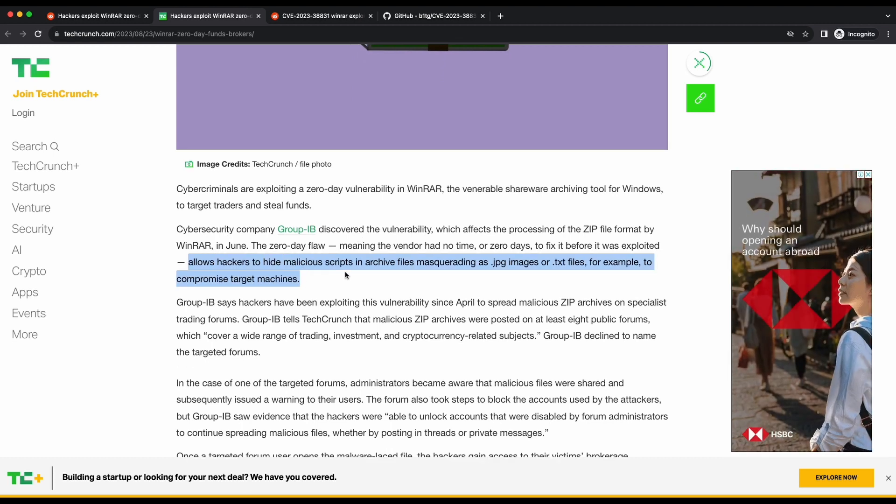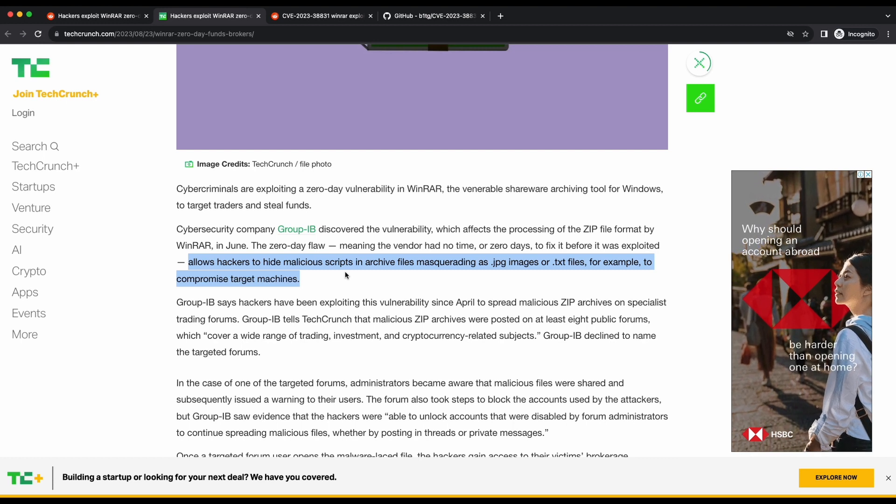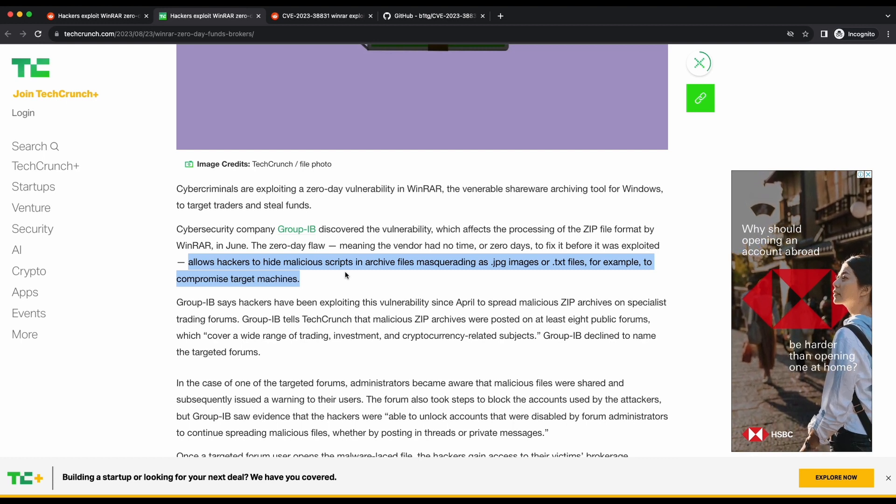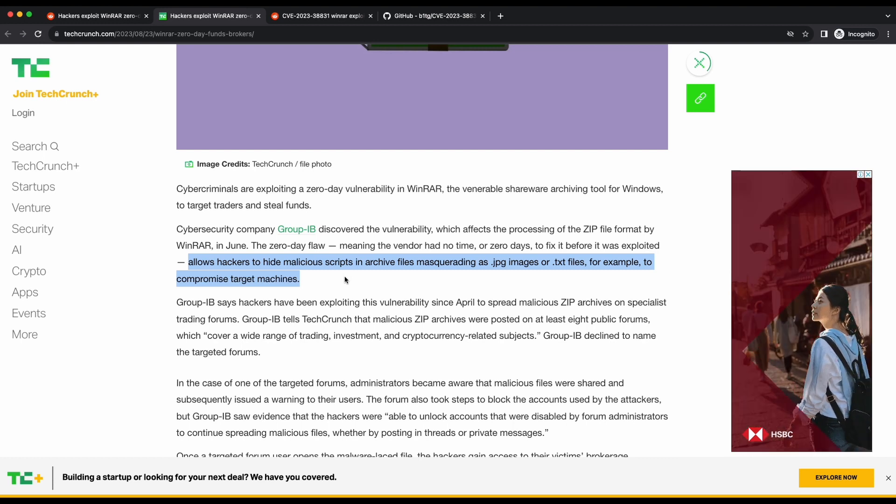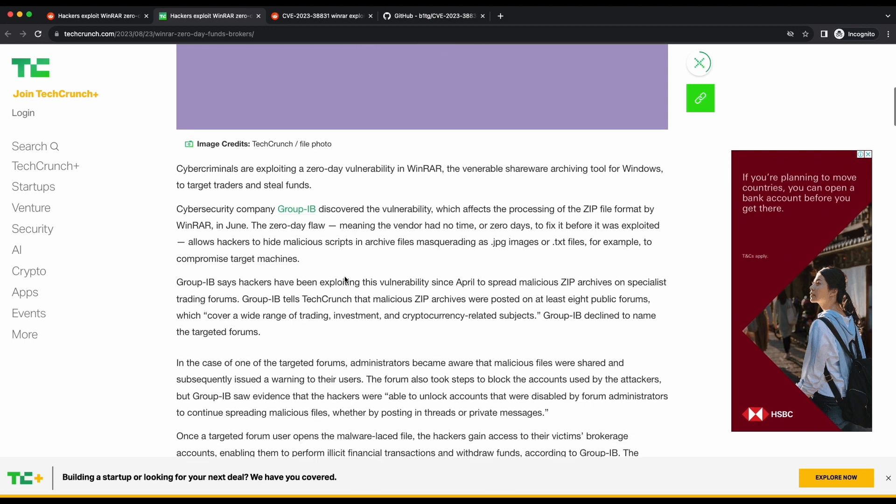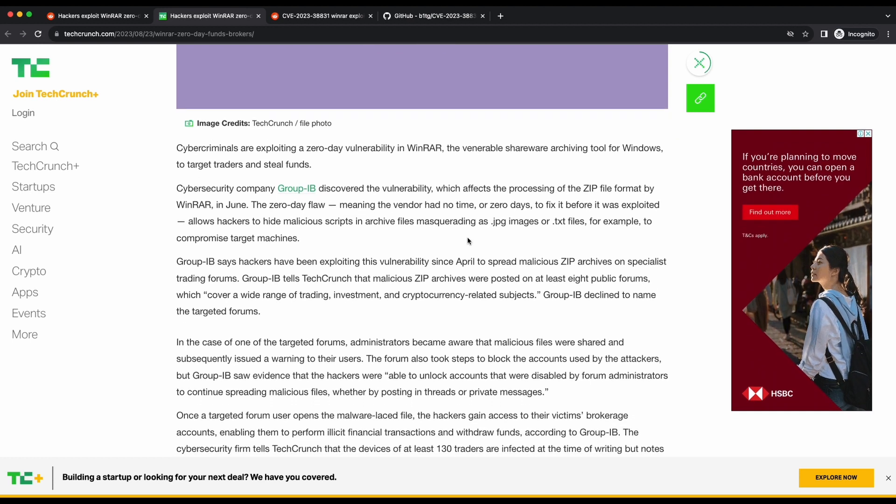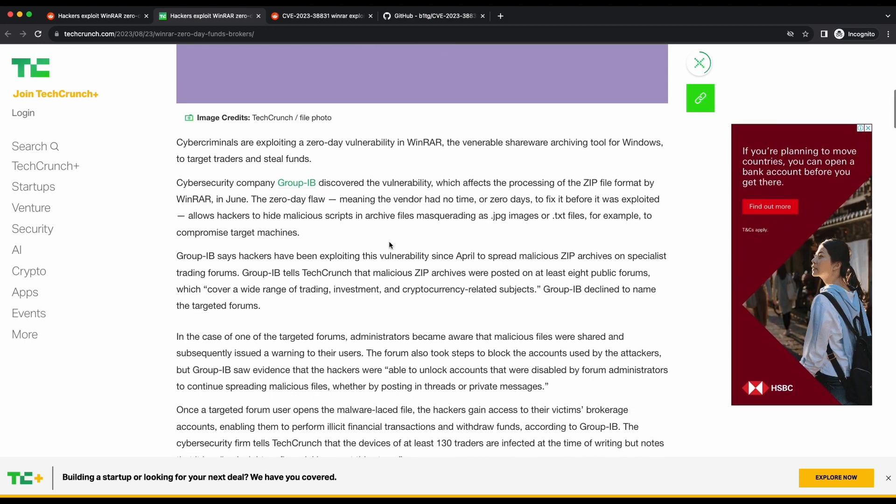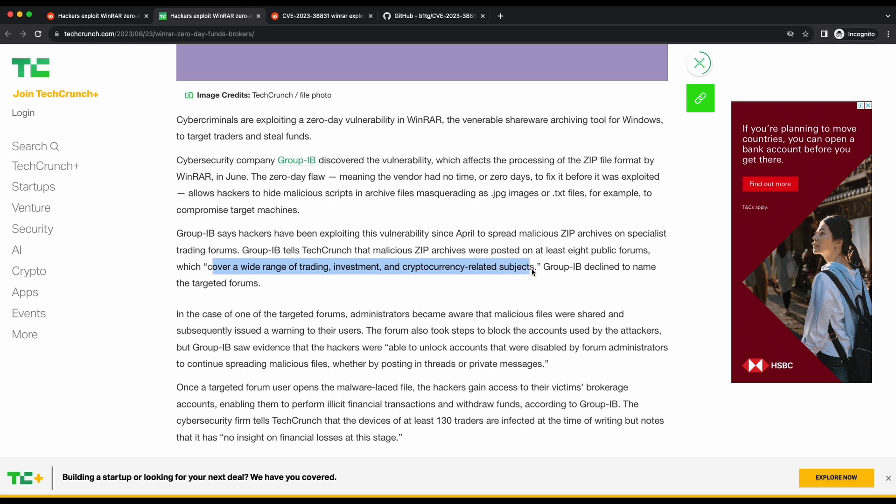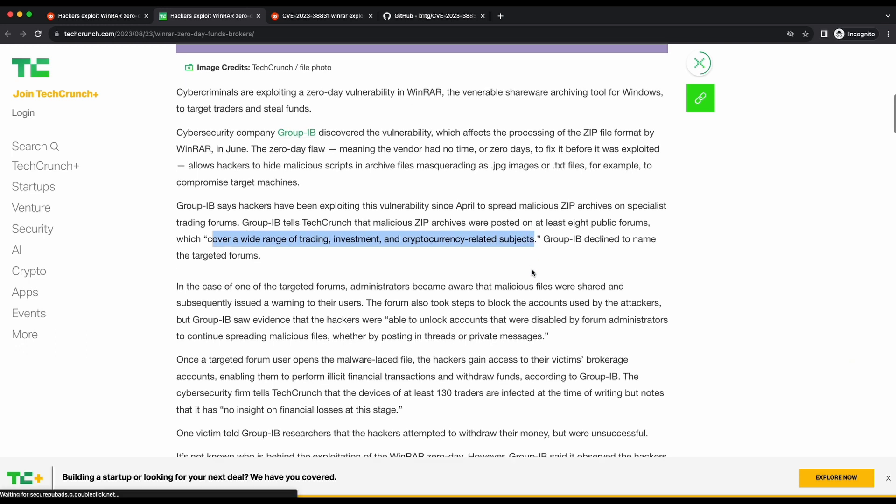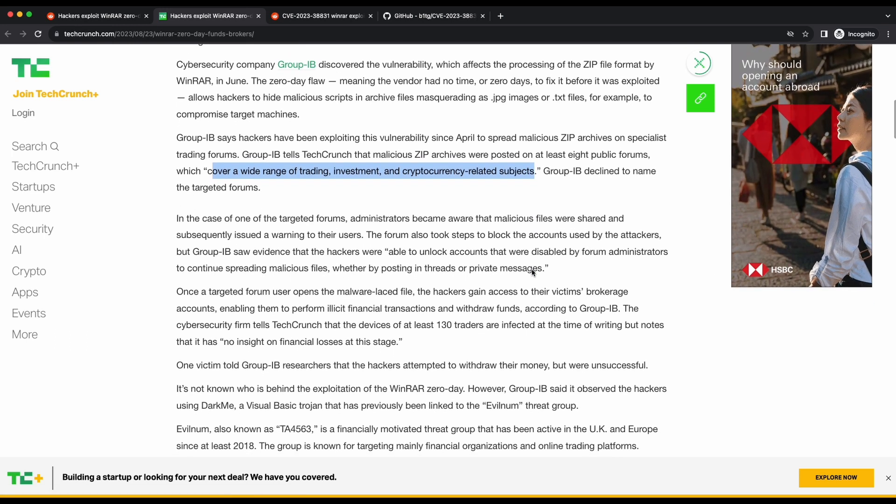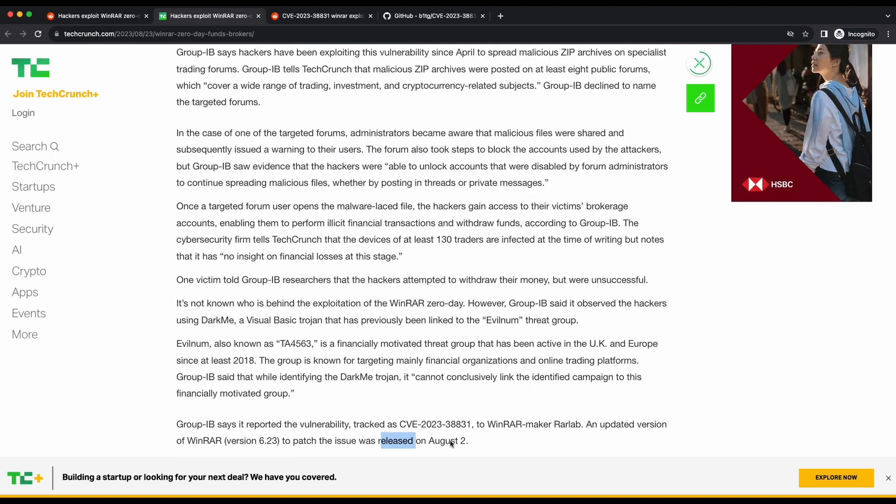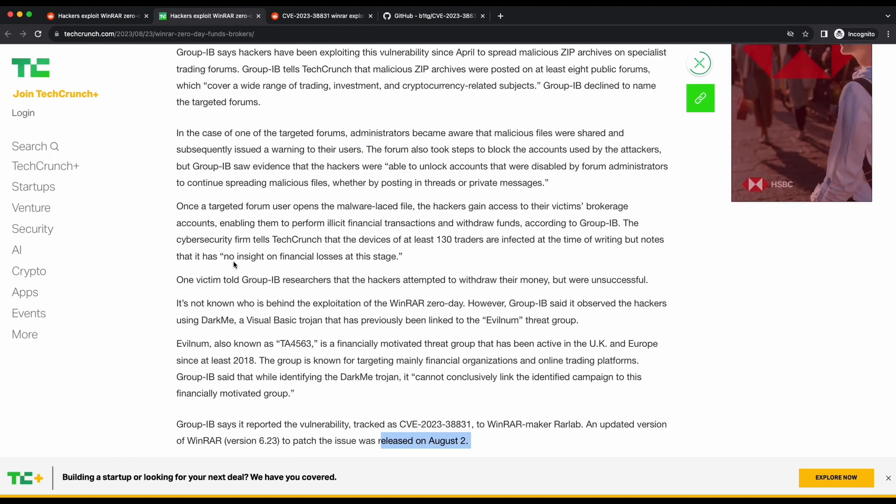This means that if you were to double click on innocent looking files such as an image file, a malicious script can be executed instead, allowing command execution on your system. It seems that this is mainly targeted on forums that are related to trading and investment. That is pretty interesting. Fortunately for us, a Python script was published on GitHub which will perform the exploit generation for this WinRAR vulnerability.